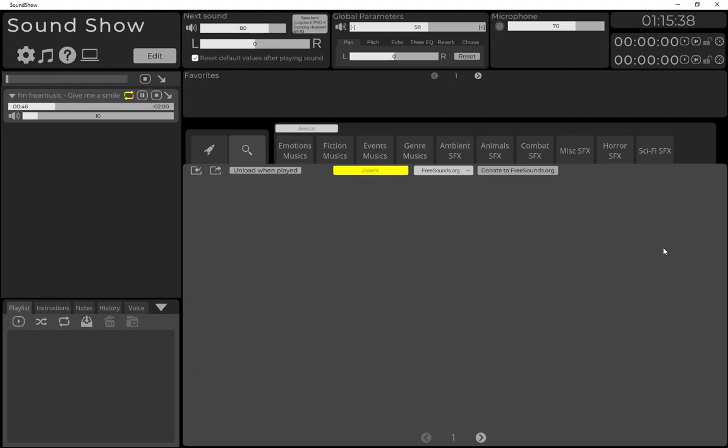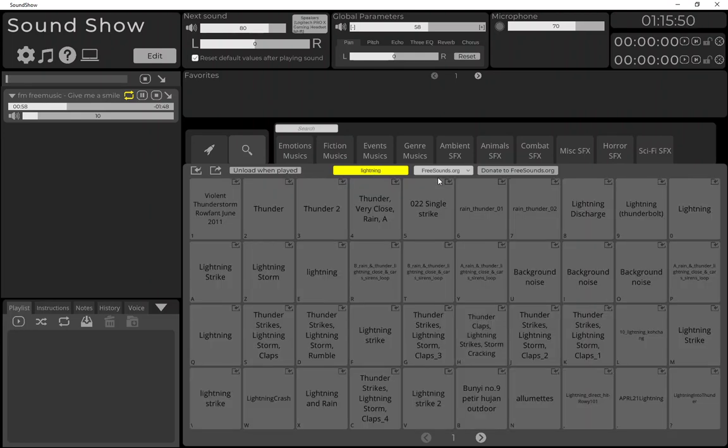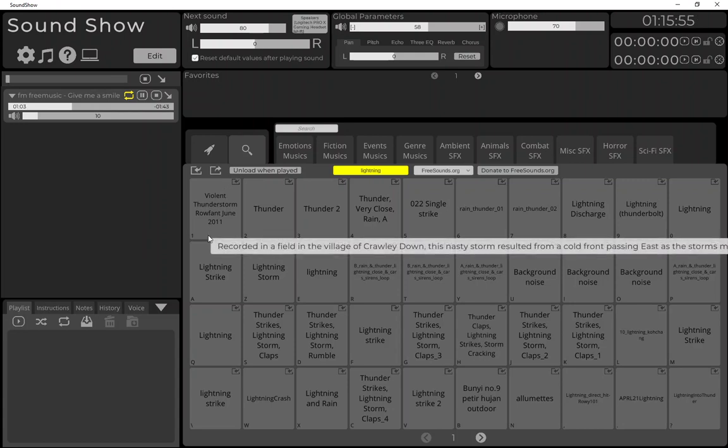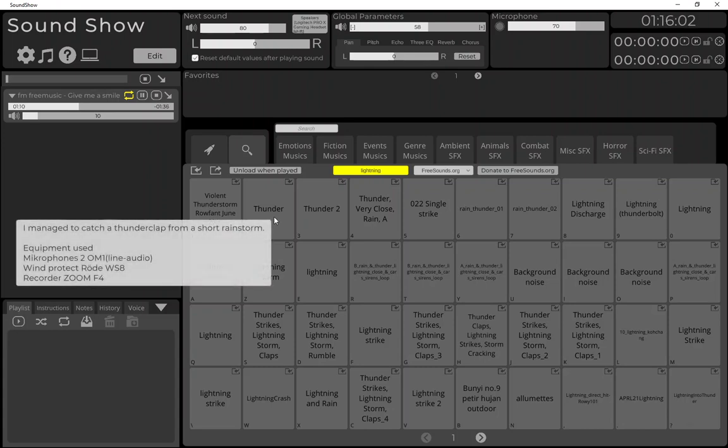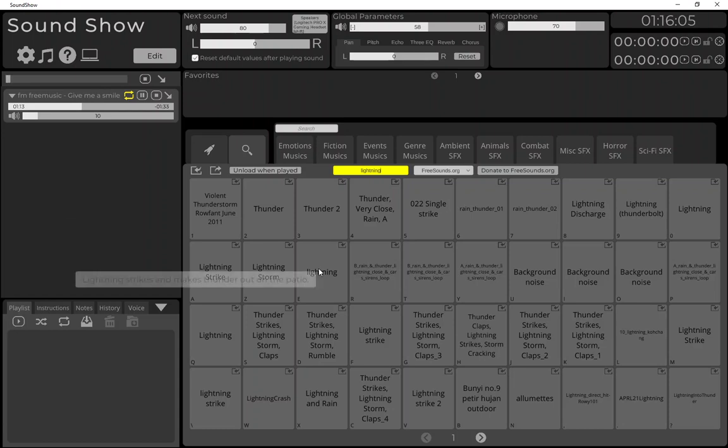So let's make a test. We can search for example for lightning, and we will see we have a search that has been made and we have the titles of the sounds. And we also have, if we hover over a button, the description.